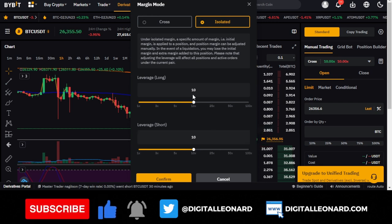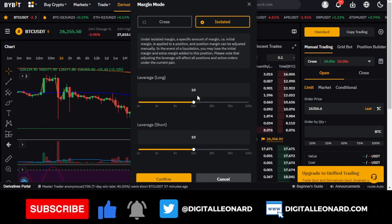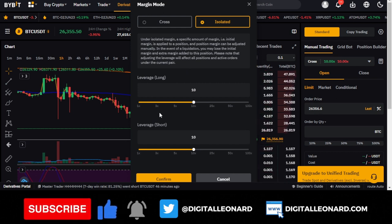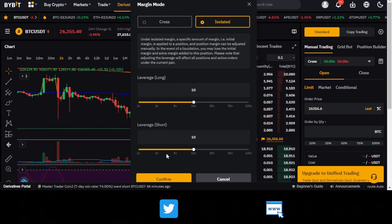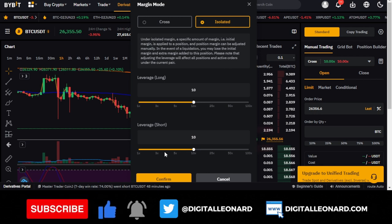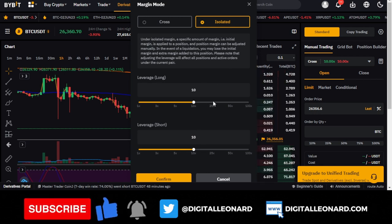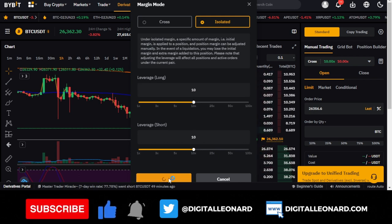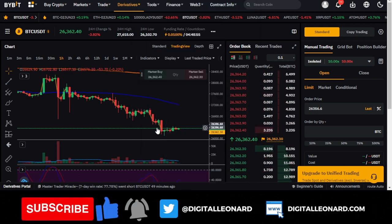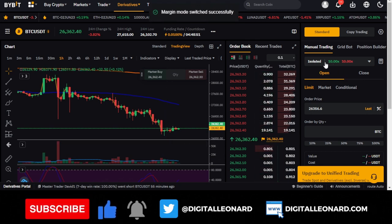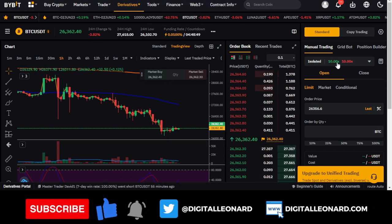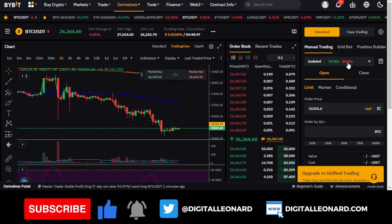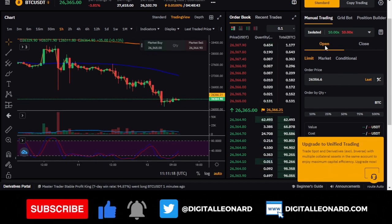Always make sure you're on the isolated margin option, then set your leverage. I normally leave mine at 10x leverage, which is a bit high, but if you can plan your trade and trade your plan, you should be able to get a good return. Once you confirm, both long and short positions will use 10x leverage — shown in green for long and red for short.